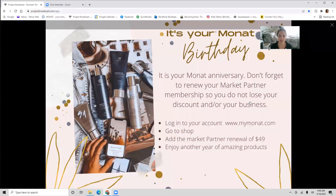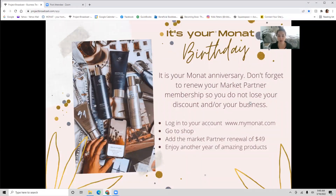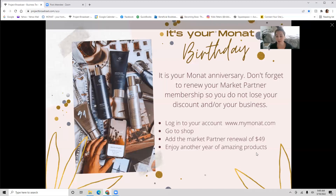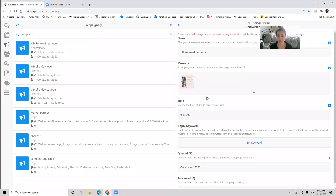I'm going to show you what I put in here. This graphic basically says 'It's your money anniversary — don't forget to renew your market partner membership so you don't lose your discount and/or your business.' Some market partners are in it just for the bigger discount and may not notice when their renewal is coming up. This is really cool — you set it and forget it. This text message goes out to your market partner on their renewal date to remind them to pay that $49. If you want to change the message or personalize it, you can do that with this little pencil icon.